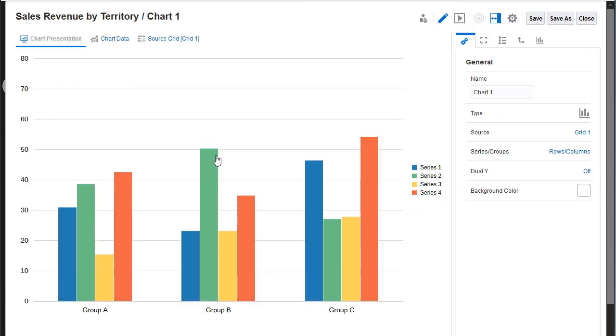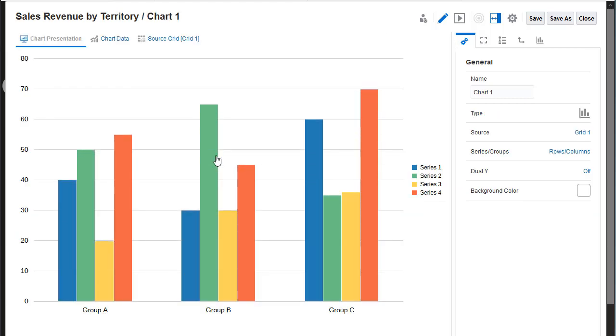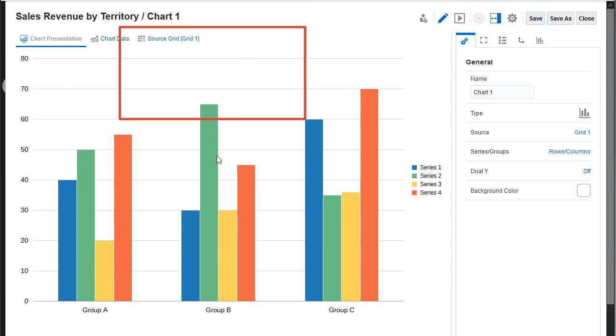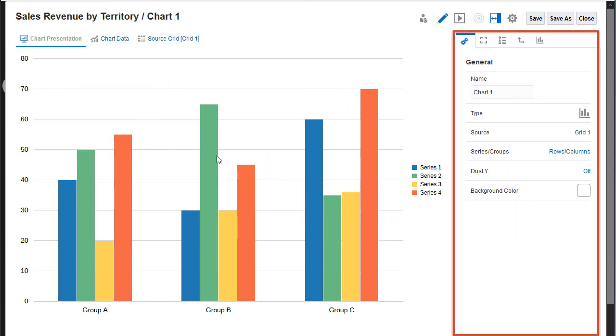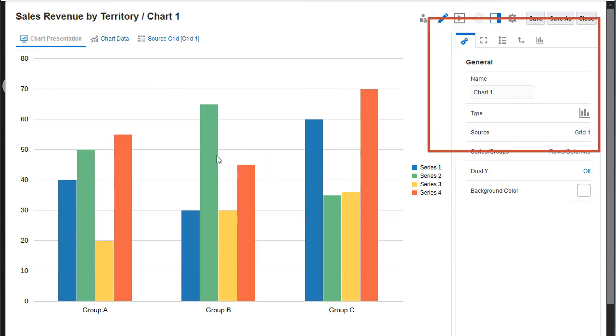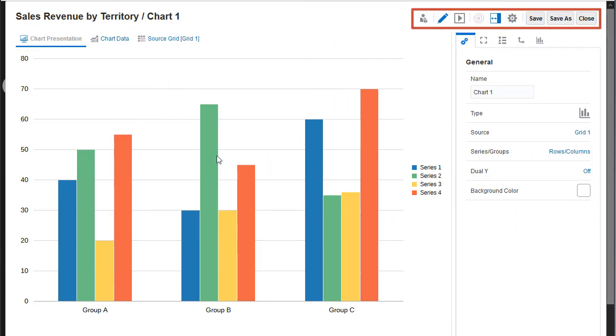The chart is opened in the Chart Designer, which has three control areas: the Views tabs, the Properties panel, and the Toolbar with Options and Navigation buttons.